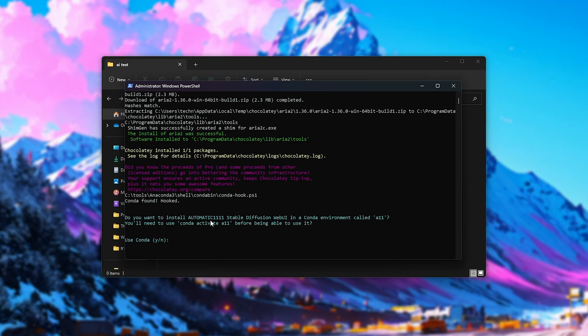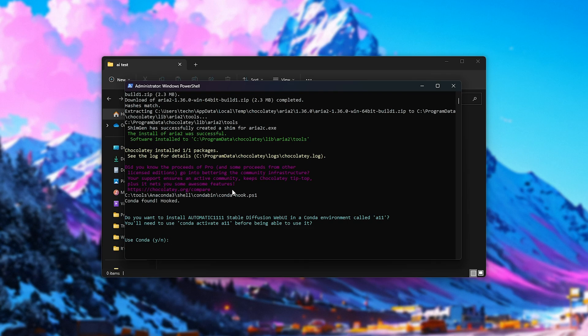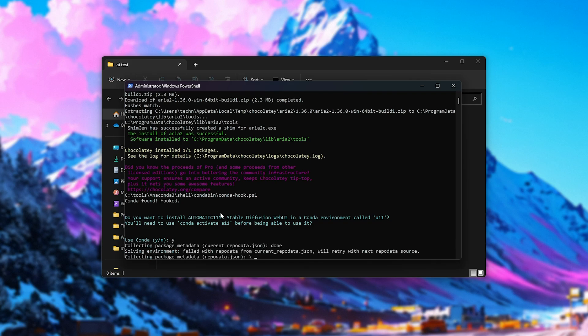Now, I do have Conda installed, but if you don't know what Anaconda or Miniconda is, this won't even pop up at all. Instead, it'll check to see if Python is installed and if it's not, it'll automatically install it for you. I'll go ahead and enter Y here as I do want to use Anaconda to keep a separate environment for this installation of auto11 Stable Diffusion.